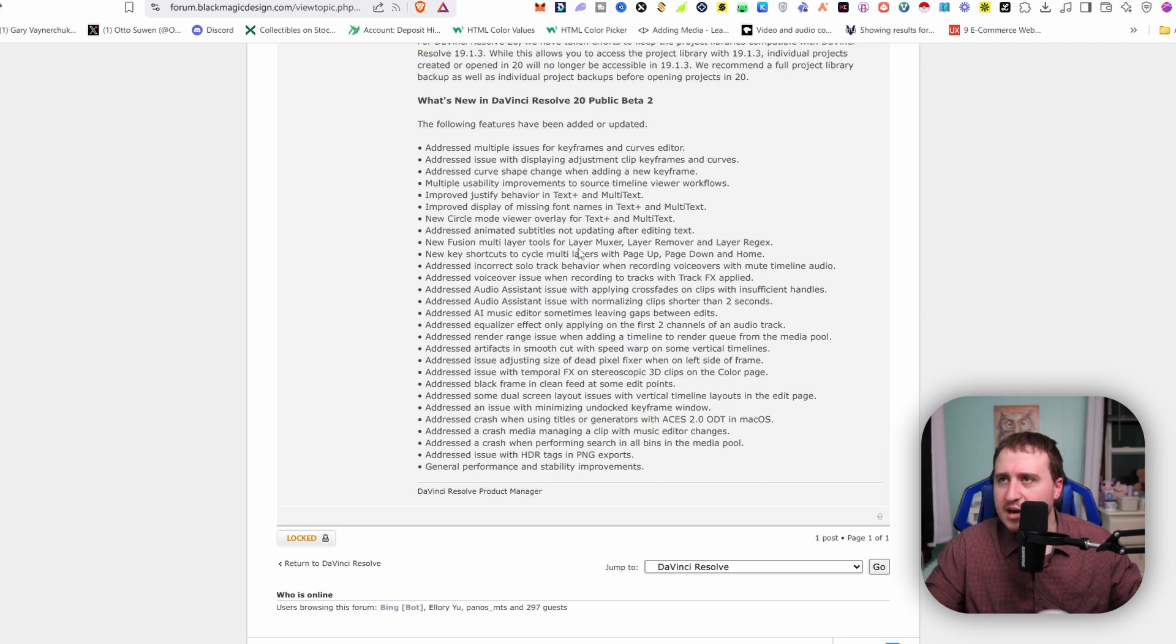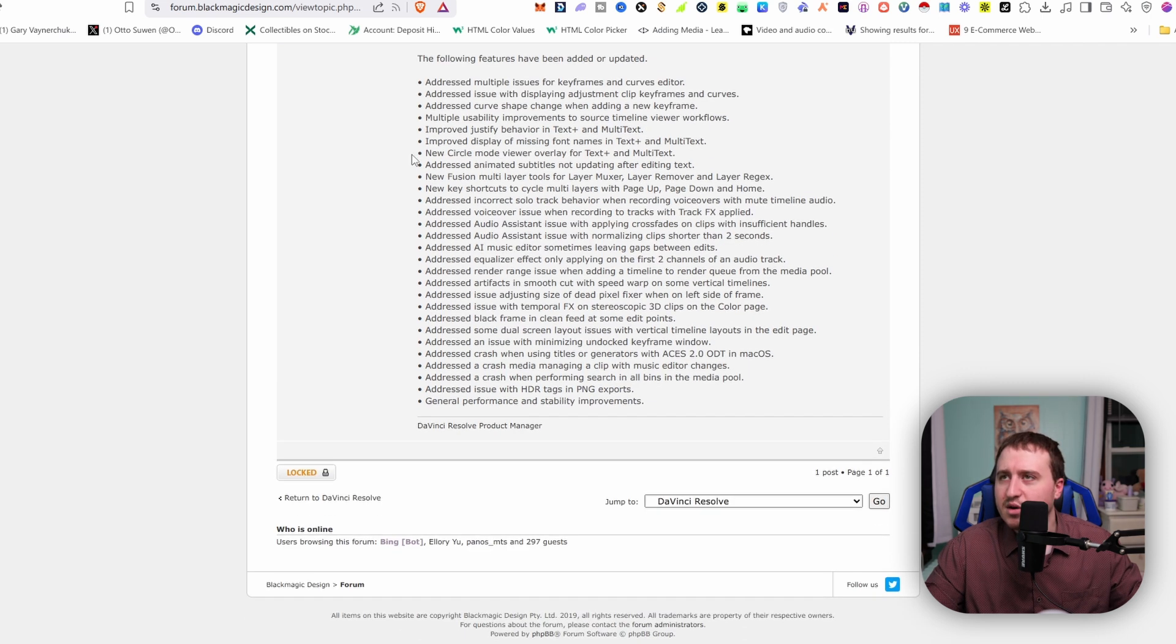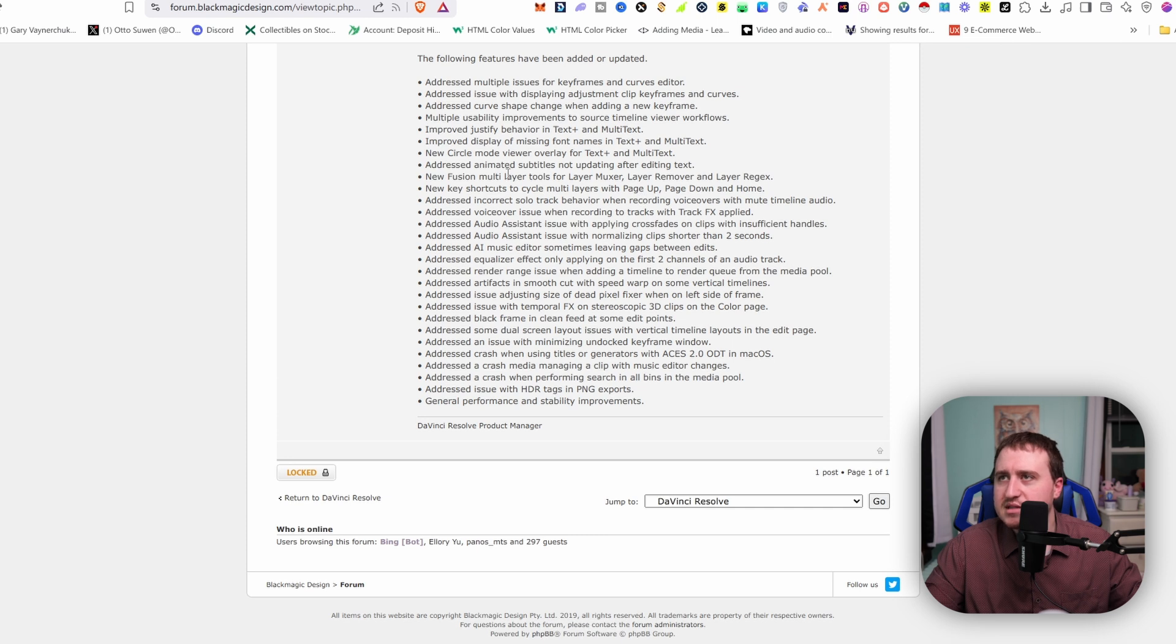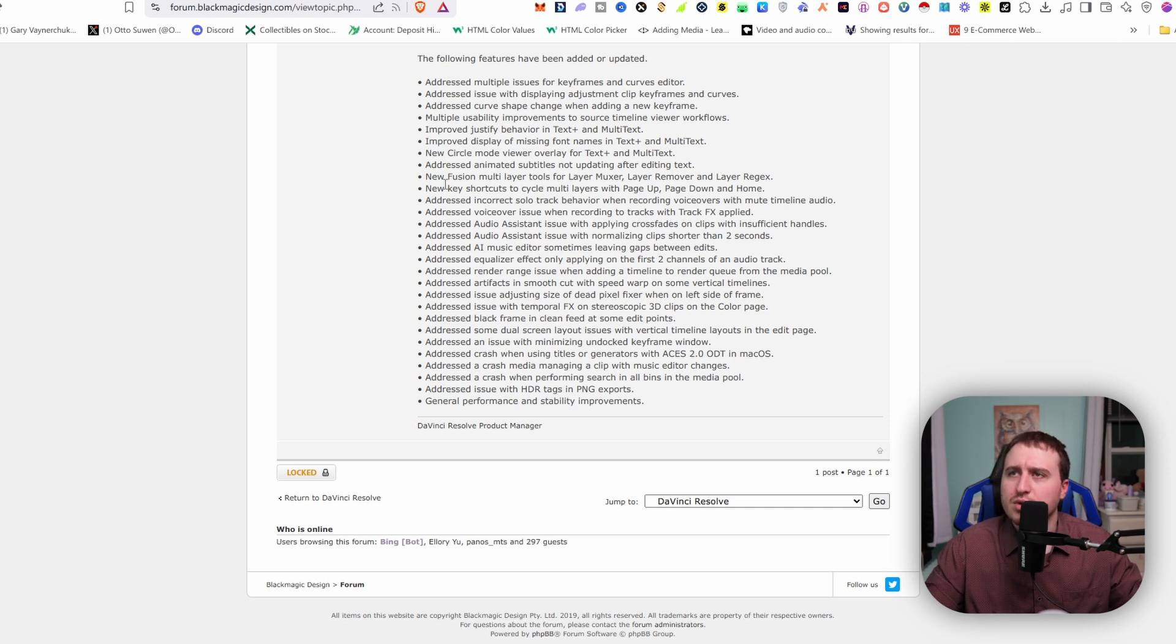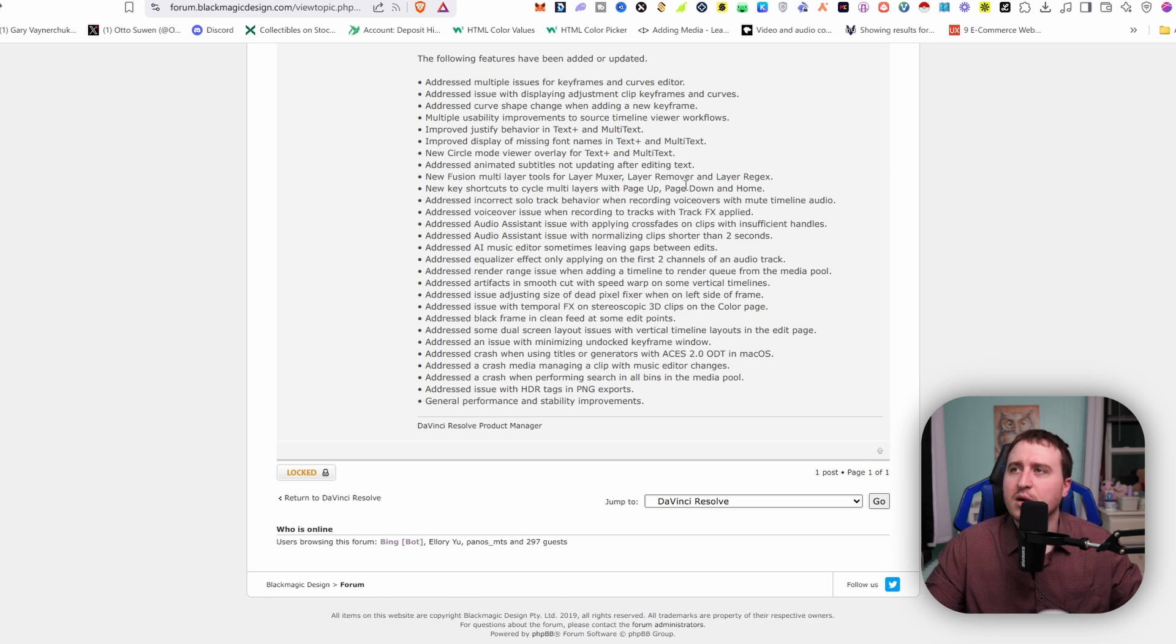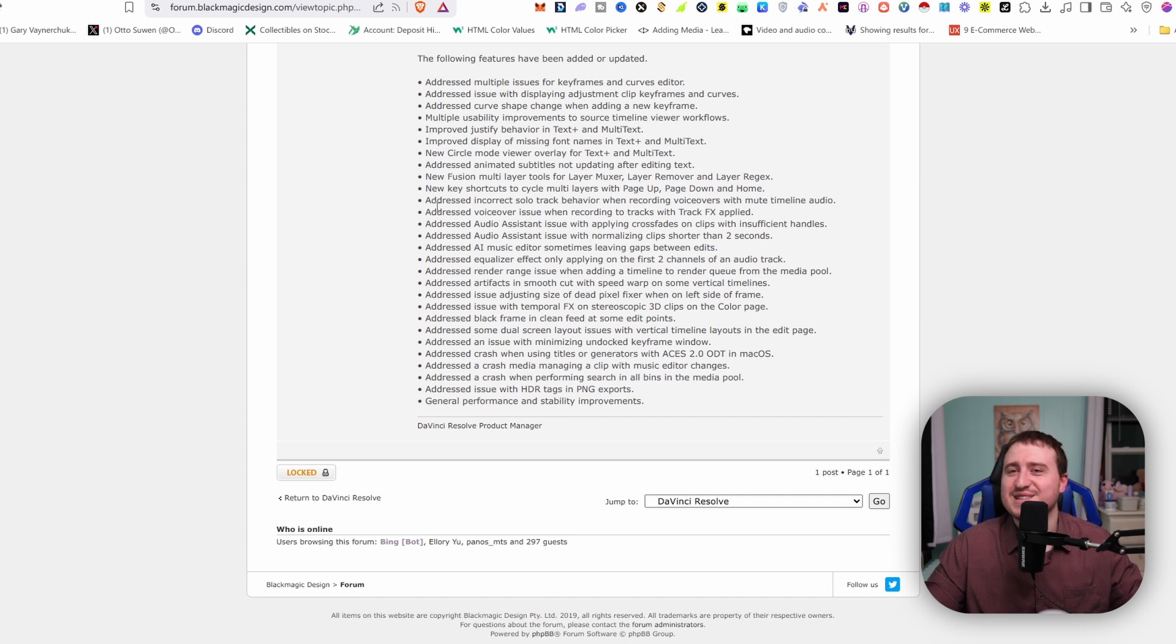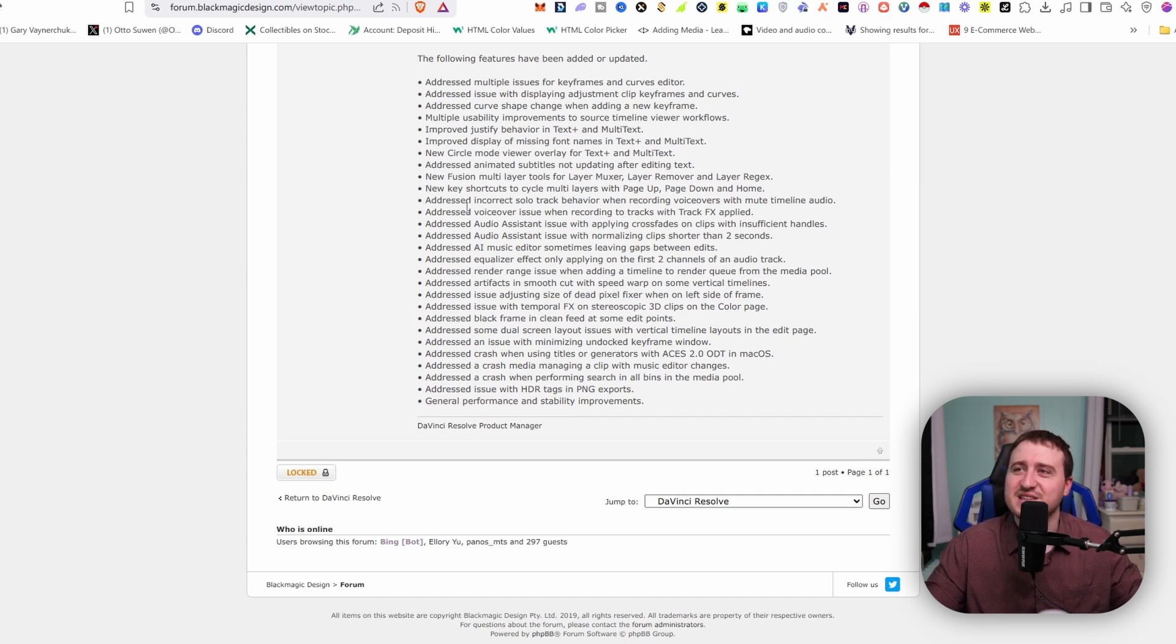Addressed animated subtitles not updating after editing text. So there was an issue with animated subtitles. Oh, new fusion tools: multi-layer tools for layer mixer, layer remover, and layer rejects. That sounds pretty exciting. Probably some compositing stuff. That sounds pretty cool.